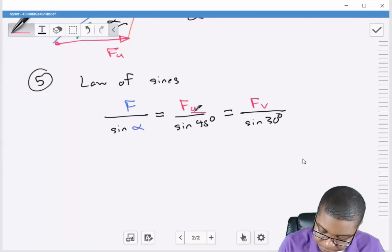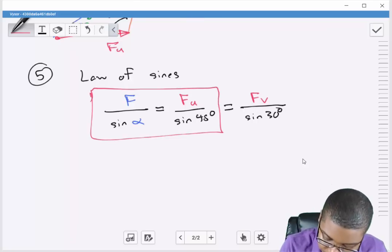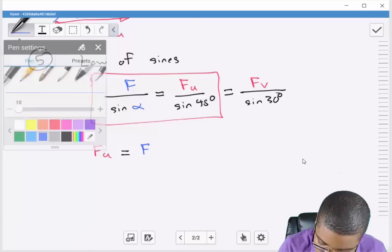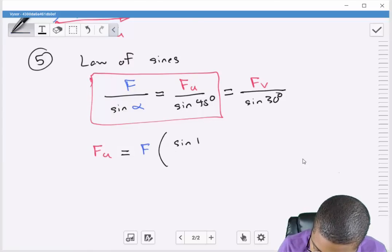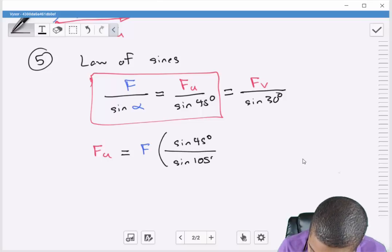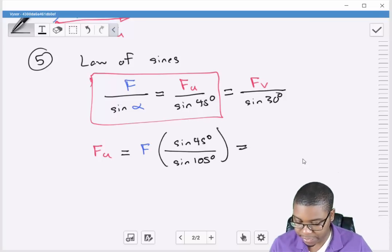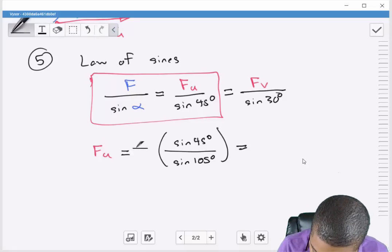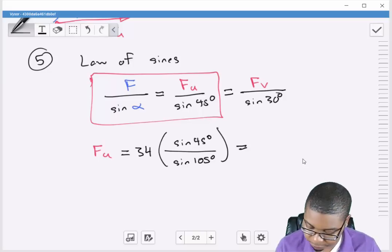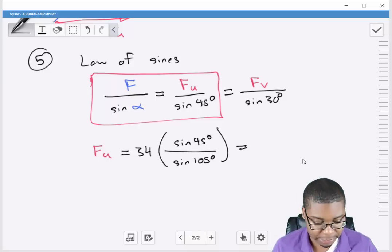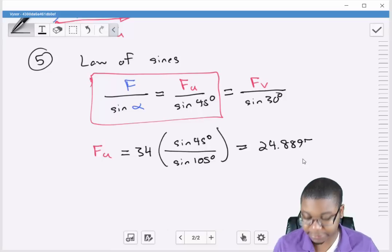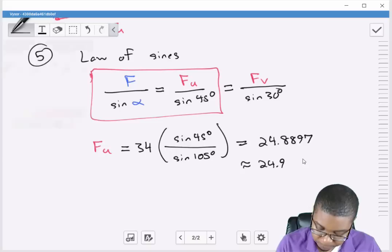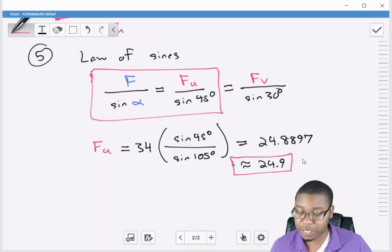Let's solve for Fu. Taking the relevant portion of the law of sines: Fu equals F times sine of 45 degrees divided by sine of 105 degrees. Plugging in F equals 34 pounds: 34 times sine of 45 divided by sine of 105 gives us 24.8897, which rounds to approximately 24.9 pounds. That is one of the answers we need.